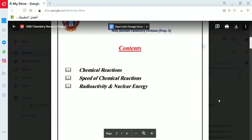The contents related to chemistry in the Science of Prep 3 include three topics: the first topic is chemical reactions, the second is the speed of chemical reactions, and the third is radioactivity and nuclear energy. Today we will discuss the first two topics — chemical reactions and speed of chemical reactions — which were taken in detail in the previous year. The last topic, radioactivity and nuclear energy, will be discussed in Part 2 of the revision, since it was not studied in the previous year.